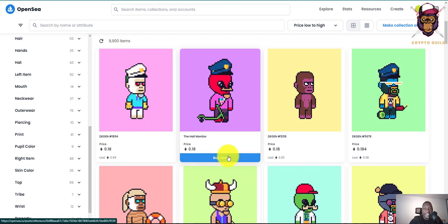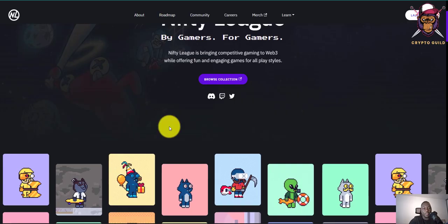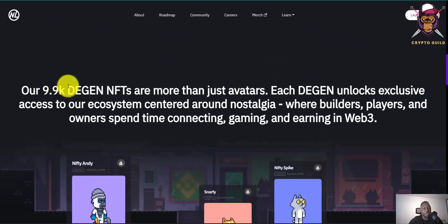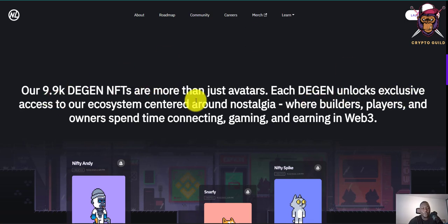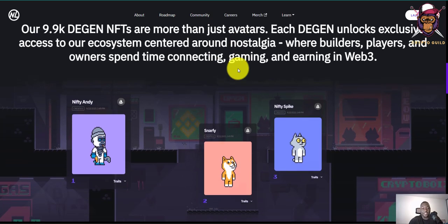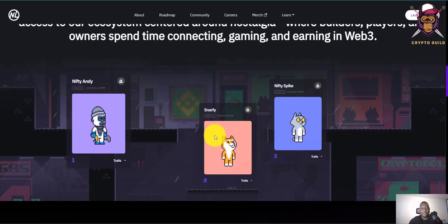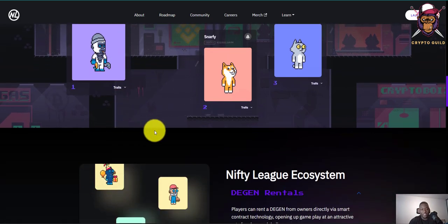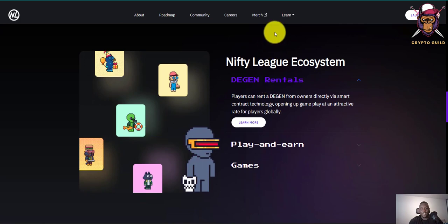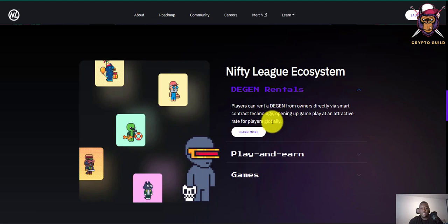If you want to get started on Nifty League, the first thing you have to do is pick up an NFT and head over to the platform. Their 9.9k DeGene NFTs are more than just avatars — each DeGene unlocks exclusive access to an ecosystem centered on nostalgia where builders, players, and owners spend time connecting, gaming, and earning in Web3. A lot of community members use the NFTs as their profile pictures, and the avatars are amazing to look at.